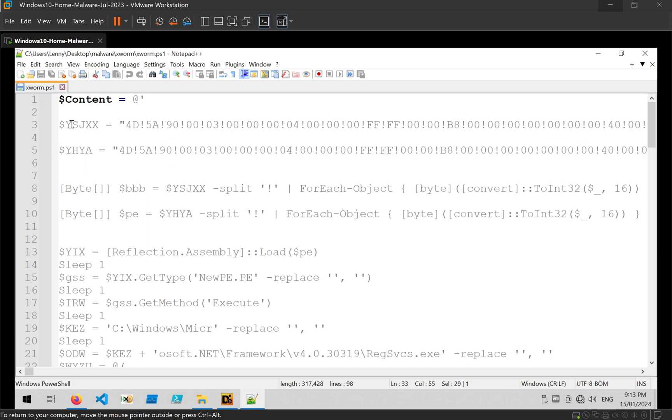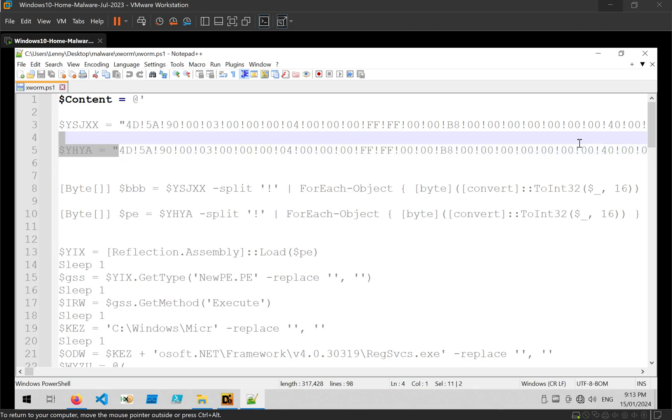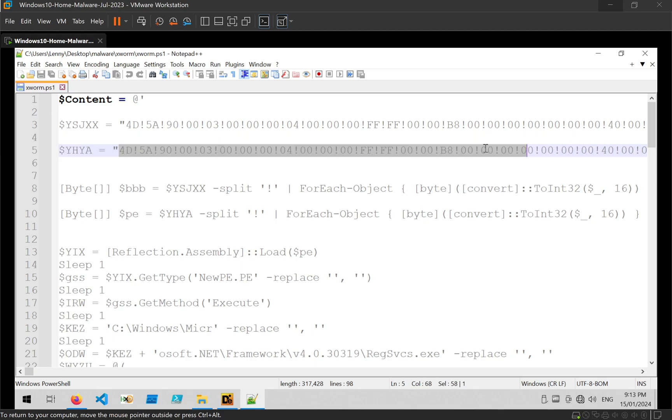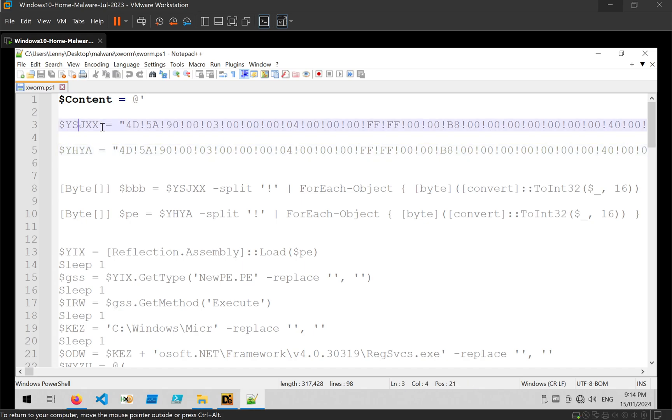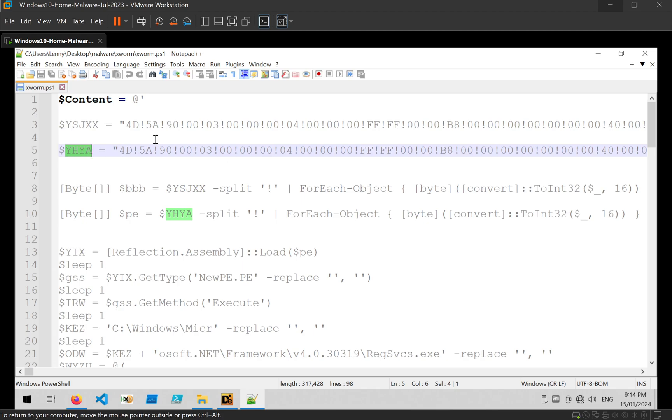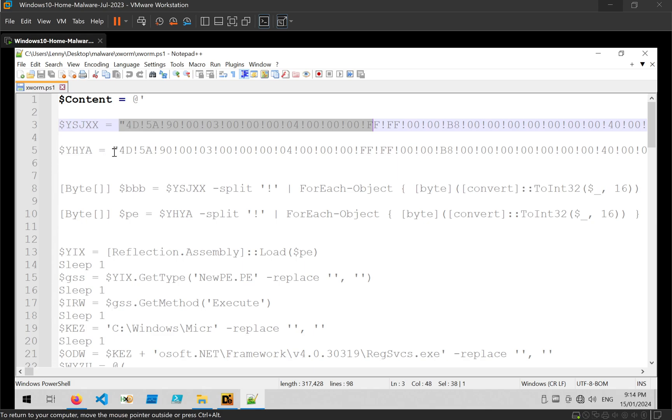So since the two PE files aren't heavily obfuscated in any way I'm just going to go ahead and analyze those. Now in this case there are two PE files actually in the script. And in most cases where you see this, one of these is going to be a loader and one of these is going to be the actual payload.